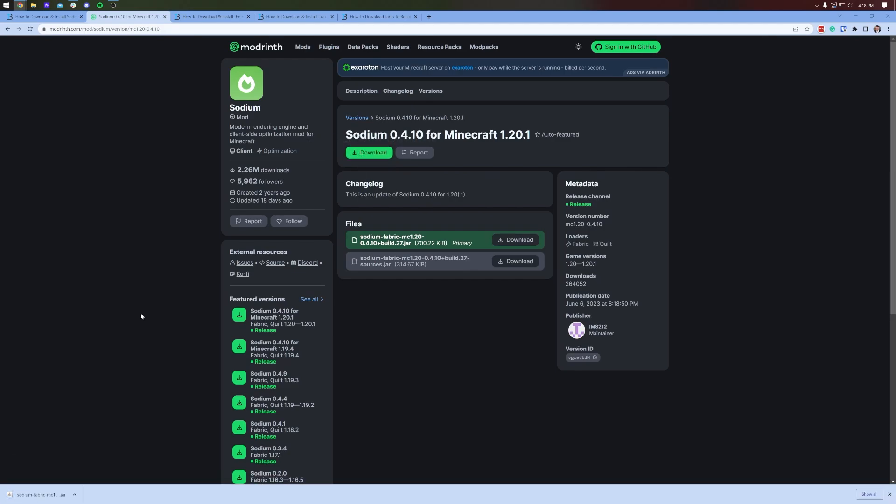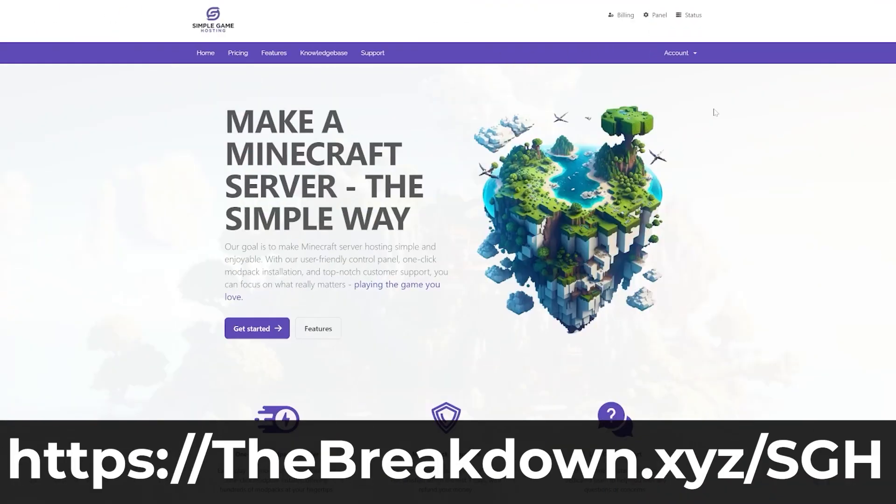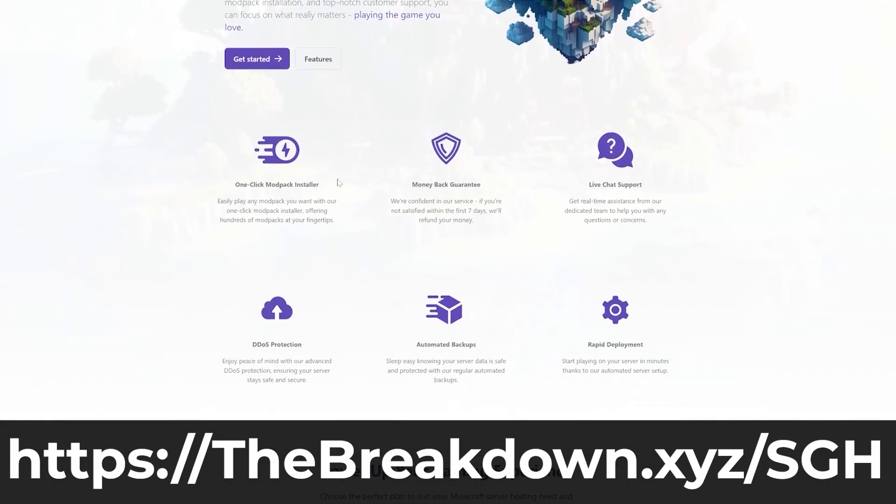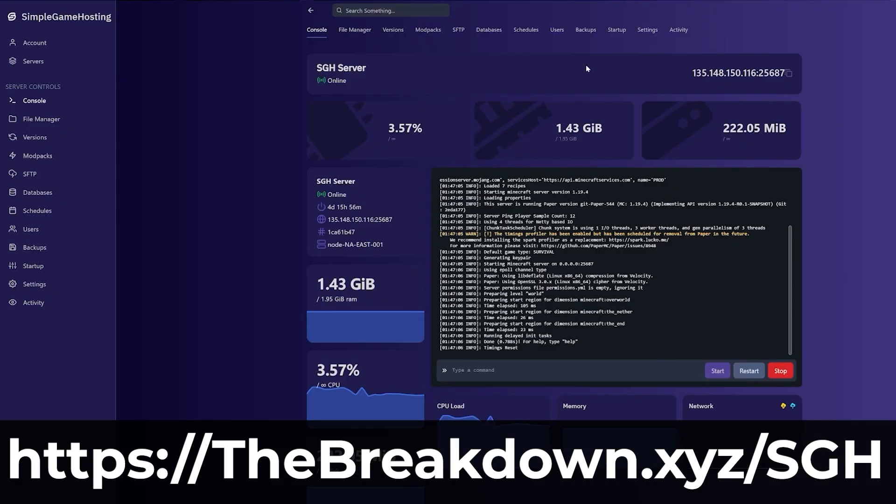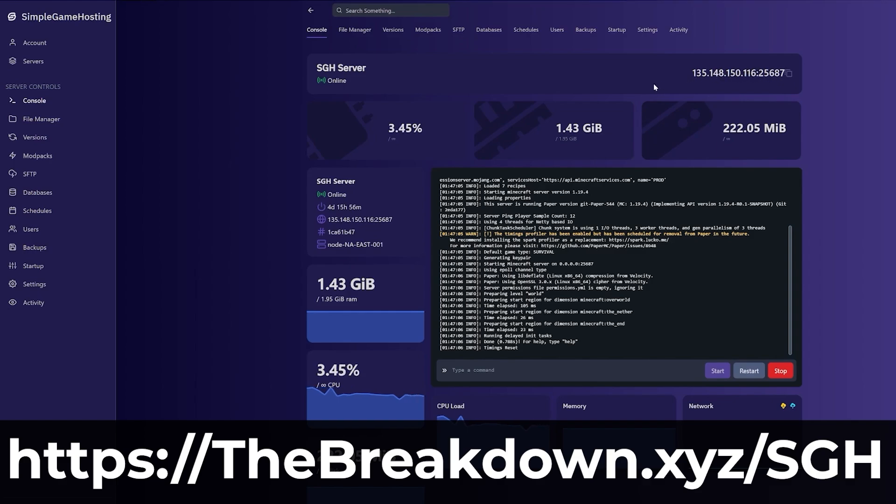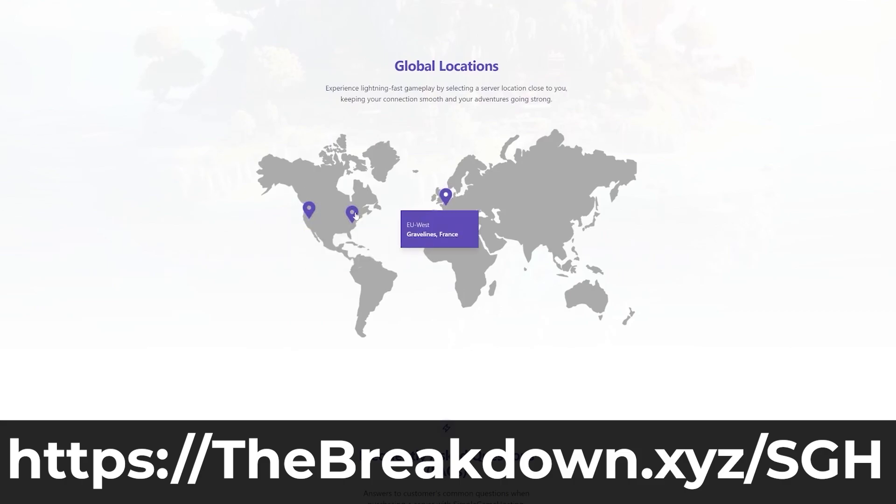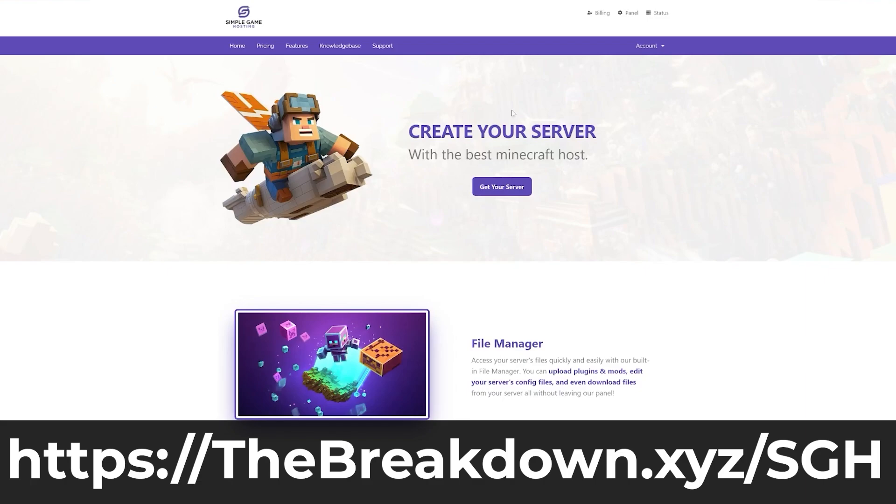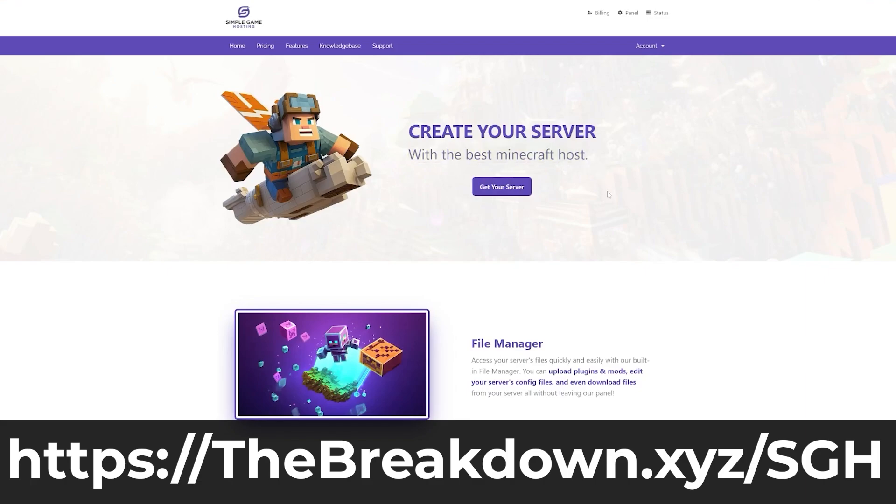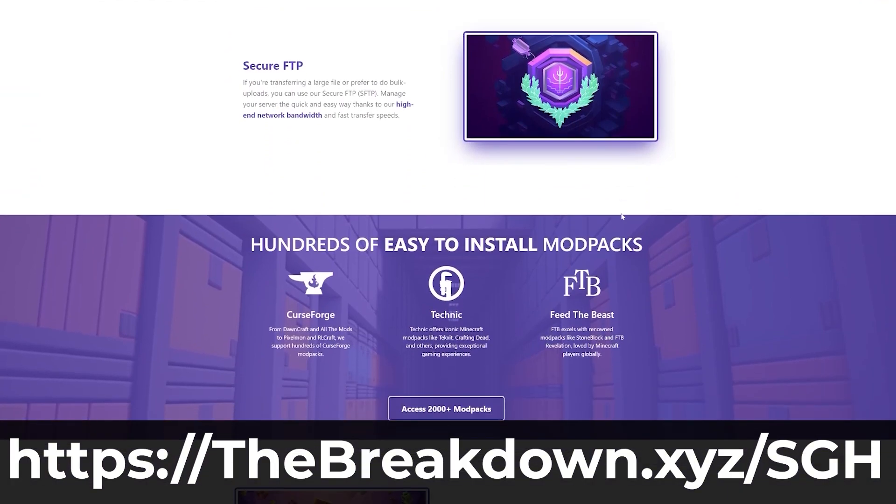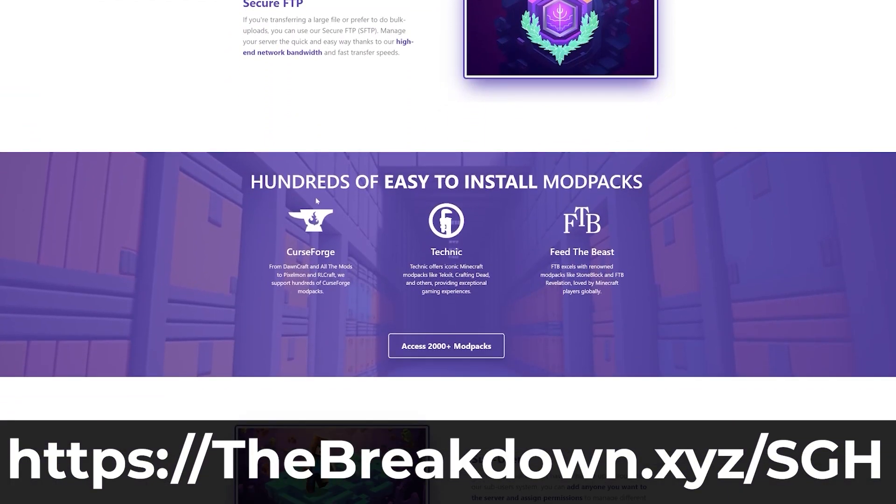While this is downloading, how about a message from our company, Simple Game Hosting. Go to the first link in the description, thebreakdown.xyz/sgh, to start your very own 24-hour DDoS-protected Minecraft server. At Simple Game Hosting, we have one-click modpack installation, amazing support for plugins, mods that you want to add yourself, and if you need any help or assistance, we have an amazing knowledge base with high-quality live chat support. So go to Simple Game Hosting at the first link in the description to start your Minecraft server quickly and easily.